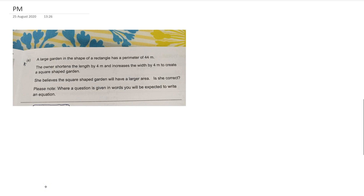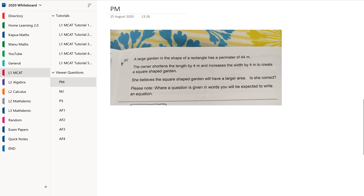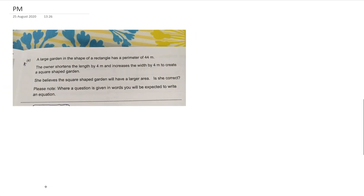Hey guys, welcome to another viewer question for Level 1 MCAT for the year 2020. If you have any questions that you want answered, you can send them to my email or Instagram and I will try to get to those questions eventually.